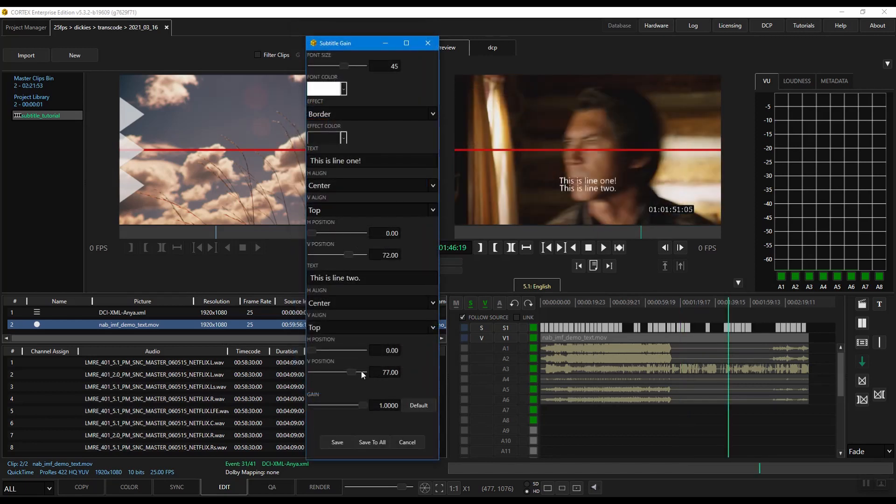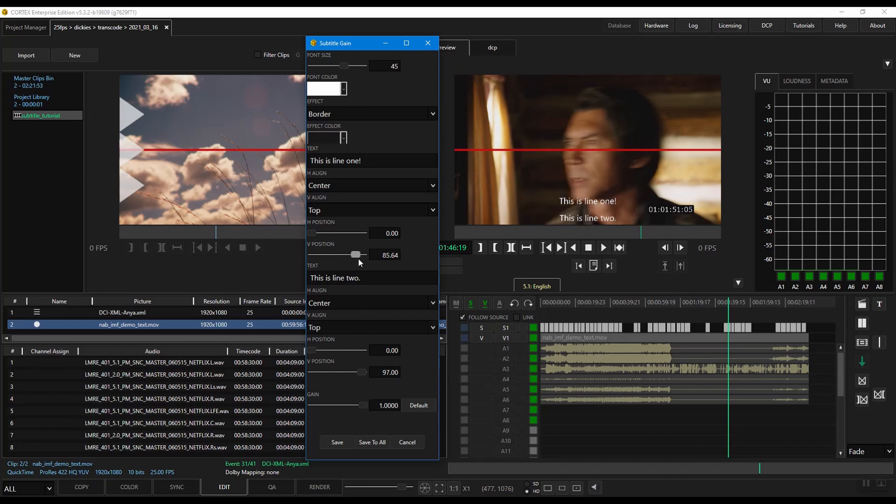If there are multiple lines in the subtitle event, these options will repeat themselves respective to each line, allowing you to independently place them as you choose.